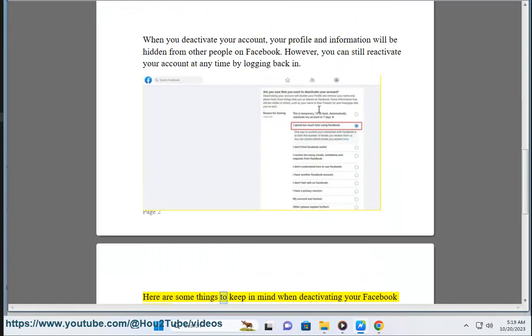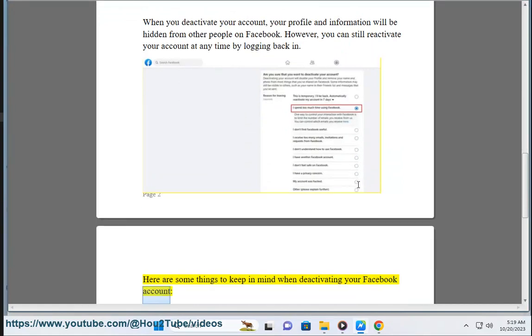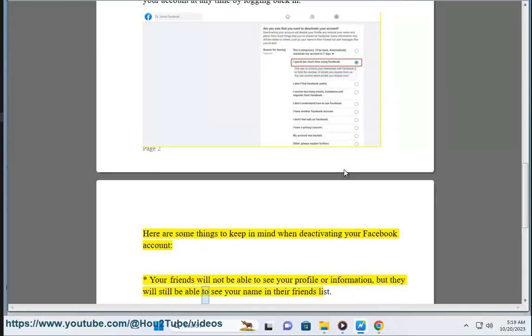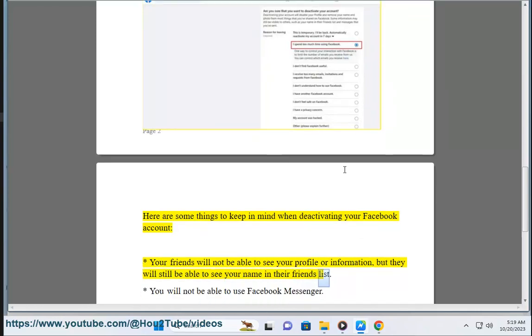Here are some things to keep in mind when deactivating your Facebook account. Your friends will not be able to see your profile or information, but they will still be able to see your name in their friends list.